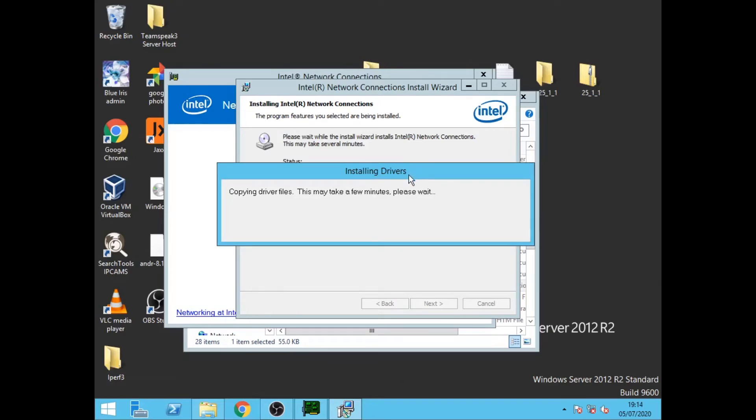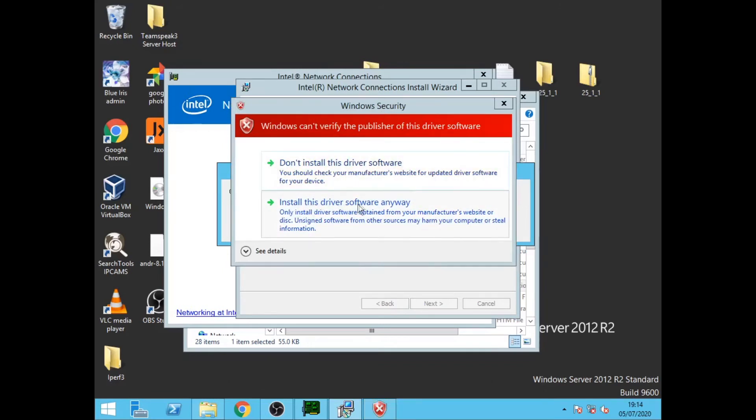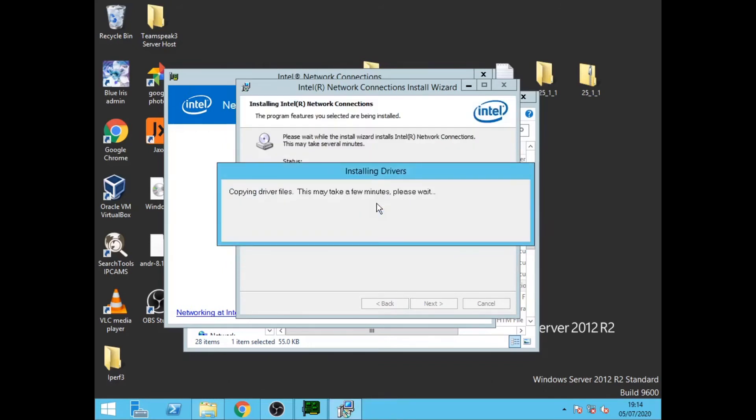Okay, so we click install this driver. Ignore the fact that it can't verify it. Click install. It's saying that we'll install the drivers.